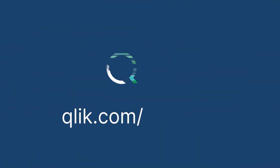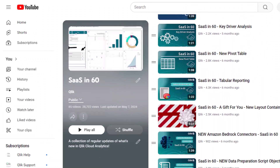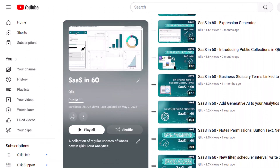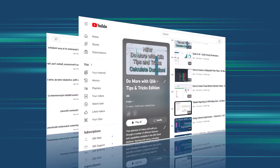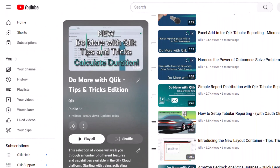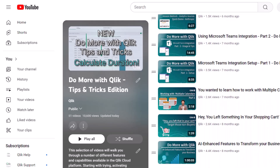For more information, please visit Qlik.com/answers and the resource links where this video is posted. And that is your SAS in 60. For more in 60, please visit the SAS in 60 playlist in the Qlik YouTube channel, and don't forget to see how much more you can do with Qlik by checking out the Do More with Qlik Tips and Tricks Edition playlist.